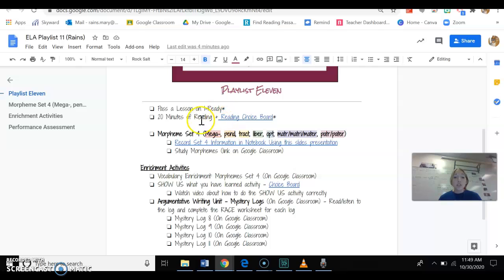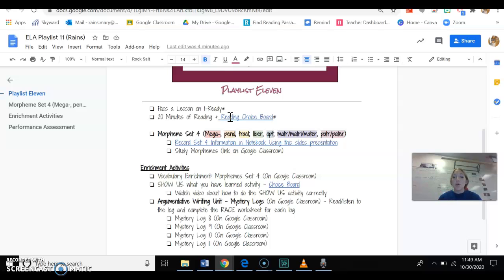So first things first, like always, you need to make sure you do your I-Ready lesson or your I-Ready task. You need to pass the lesson or you need to get 40 minutes of time on task, so make sure you get that done.